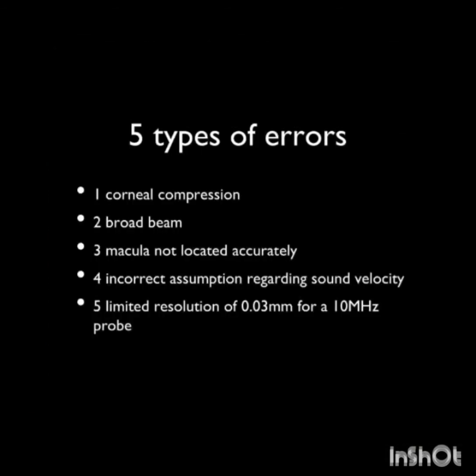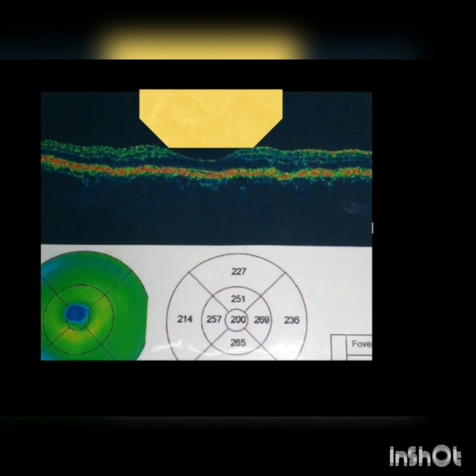While measuring axial length by ultrasound, there are five types of errors. The most important is variable corneal compression. The others are: a broad beam, the macula may not be located accurately, we may not be measuring the true refractive axial length, incorrect assumptions regarding sound velocity — important in very small and very large lenses — and limited resolution from using a 10 MHz probe. The broad beam of sound touches the macula and is reflected both by the humps and by the depth of the fovea; this difference can be close to 0.1 mm and can vary from patient to patient.